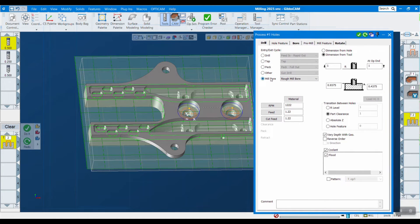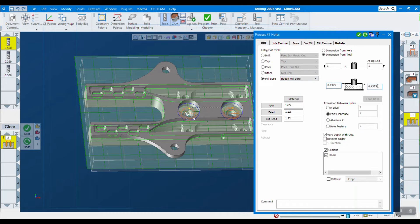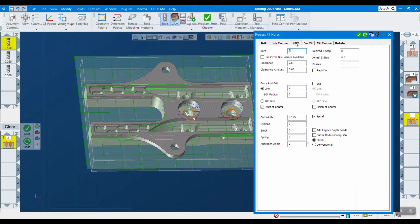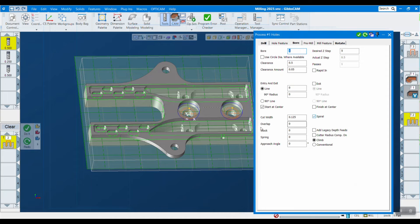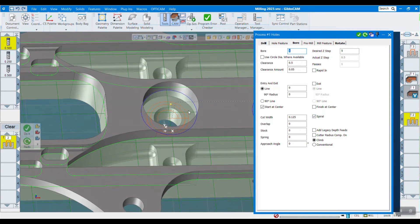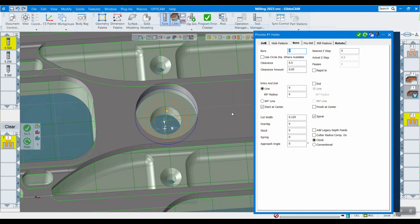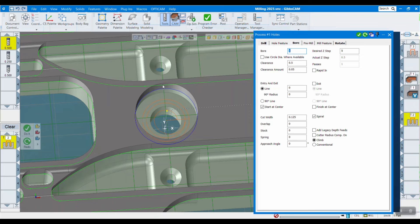If I go into our operation here, we're using mill bore and it has to be rough mill bore in order to use this. Like before, we still set our cutting depths here and our clearance plane and all that stuff. Everything new is over here on the bore tab. The new thing is spiral here, and you can see that this toolpath that it generates is actually a spiral. That's what helps your tool life rather than cutting perpendicular to the material and going in there.